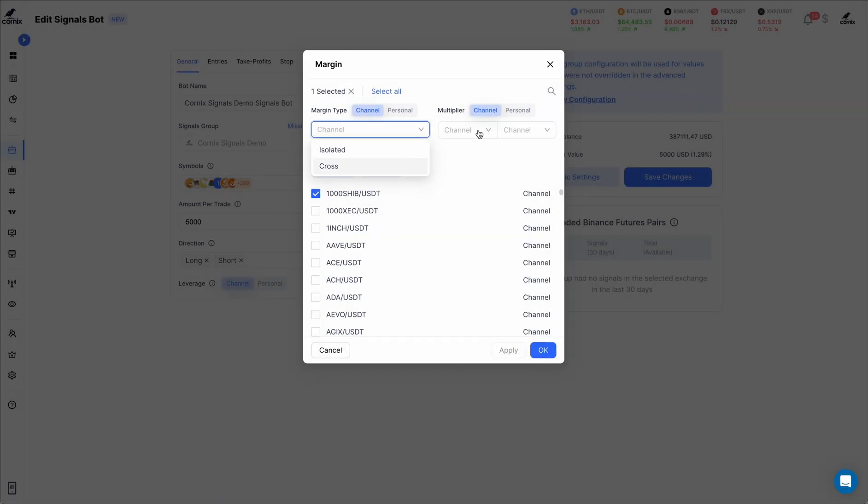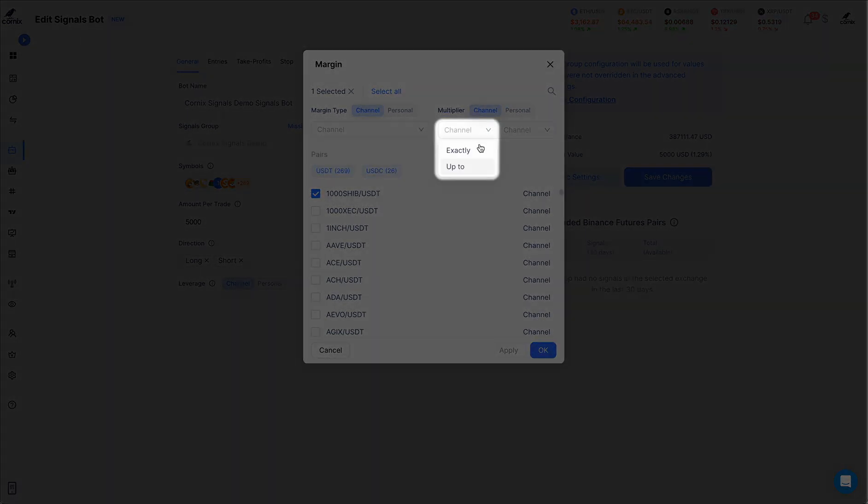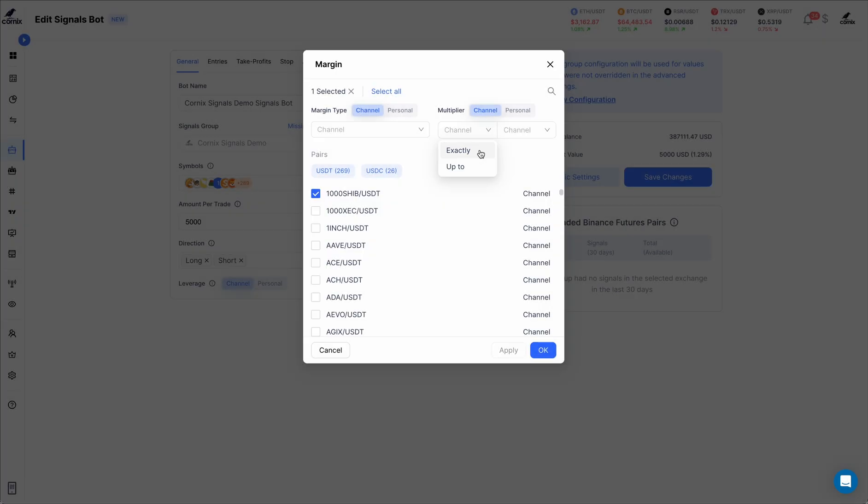For the multiplier, start by selecting the multiplier type. When the exactly multiplier type is selected, your bot will always use exactly the selected multiplier value for each symbol.